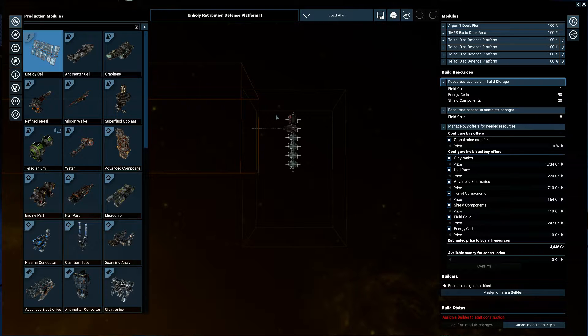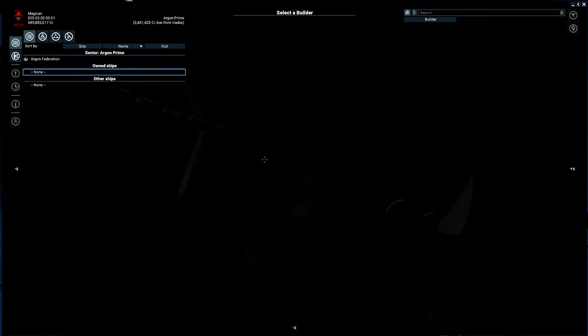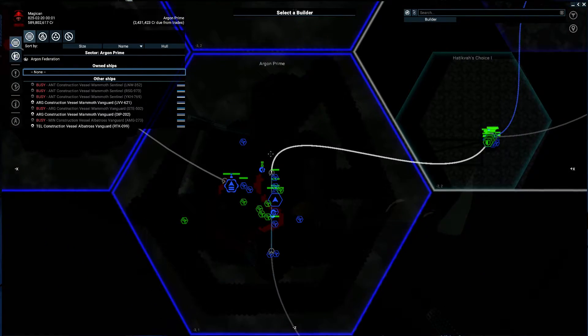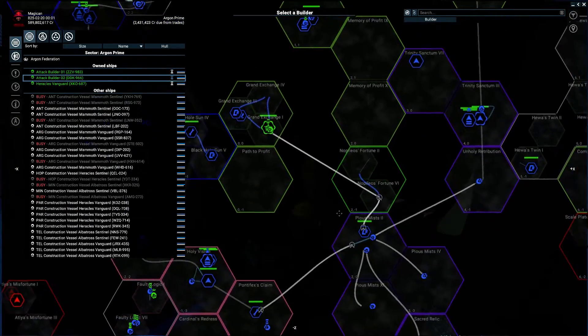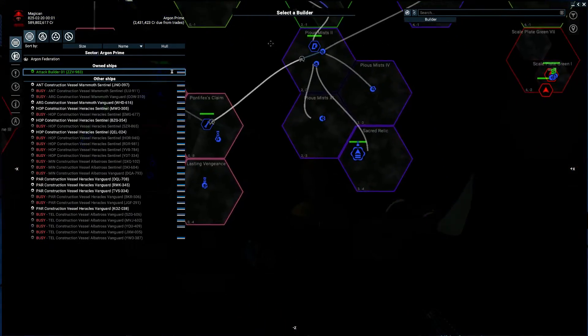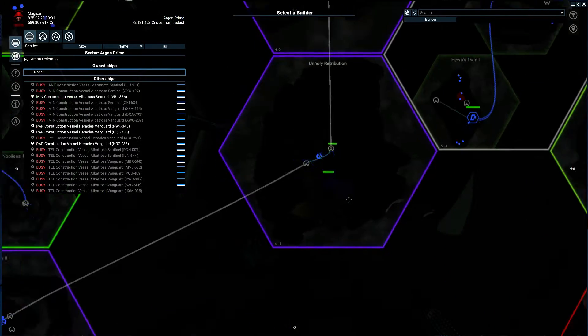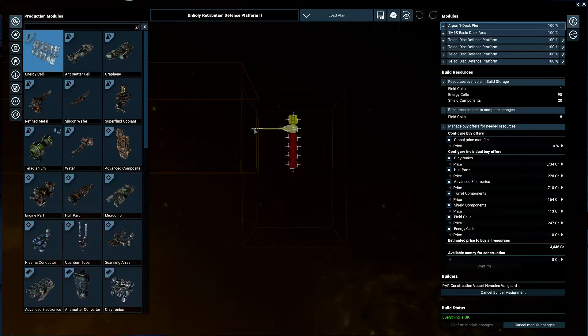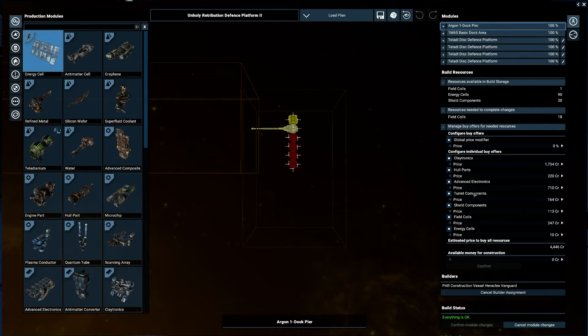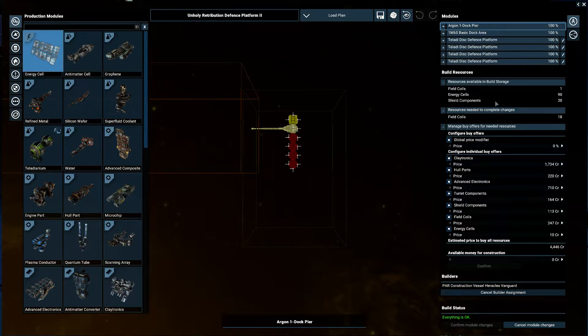Let's look at this. This is doing nothing. The question is which of these stations is not done. Okay, it looks like this is the one. So I could assign a builder. Of course, it's not ready yet. And we need 18 field coils. That's crazy.